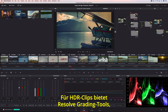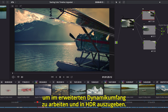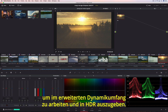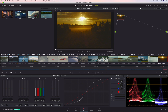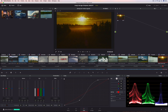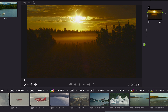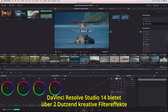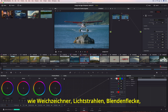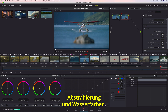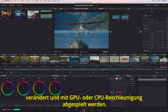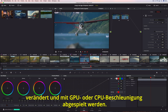To easily work with HDR clips, Resolve includes an option that enables grading tools to work in an extended dynamic range for HDR deliverables. DaVinci Resolve 14 Studio also includes over two dozen indispensable and creative filter effects like blurs, light rays, lens flare, abstract, and watercolor. Resolve FX can be quickly dropped onto any node, modified, and played back using GPU or CPU acceleration.